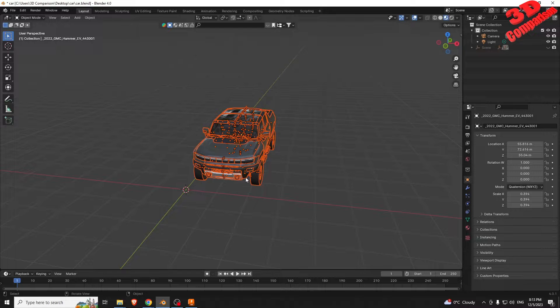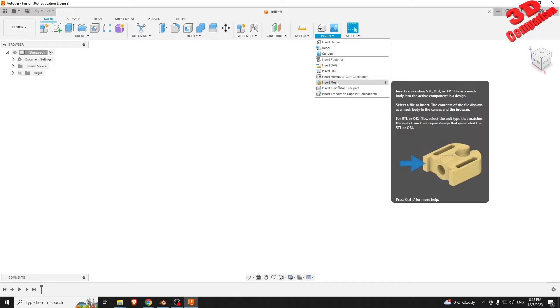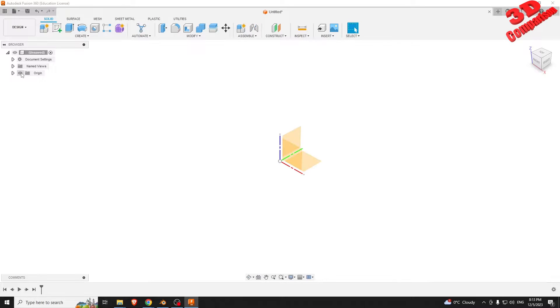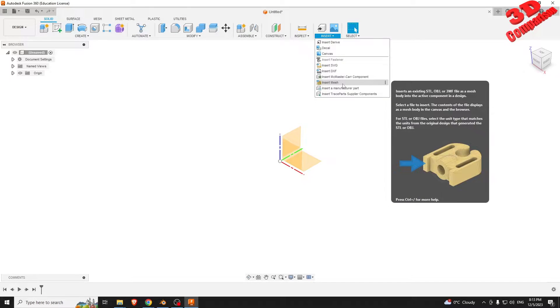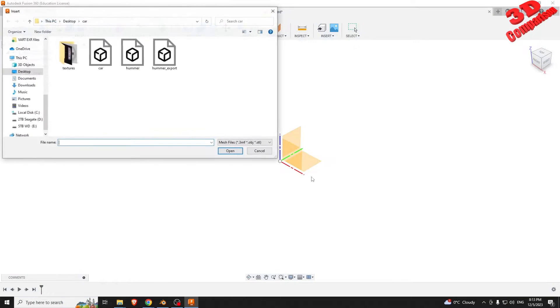We can now jump to Fusion 360. Go to Insert, then Insert Mesh, and also make sure to enable the origin to better center the 3D model. Select the file exported previously.